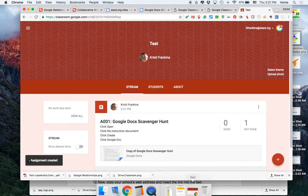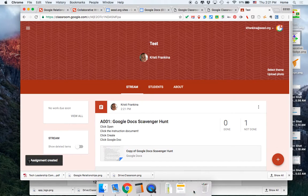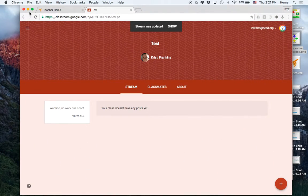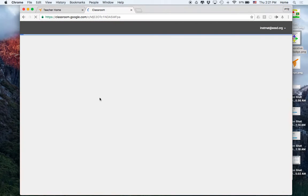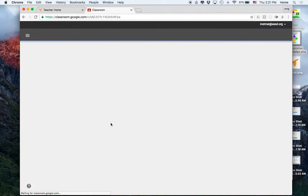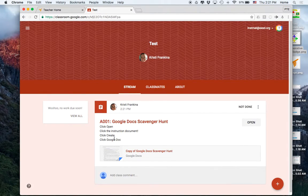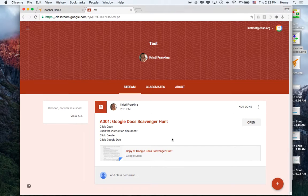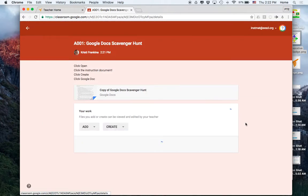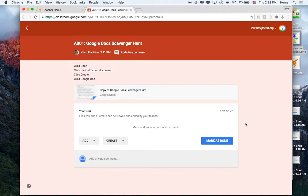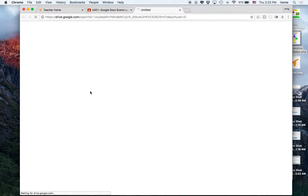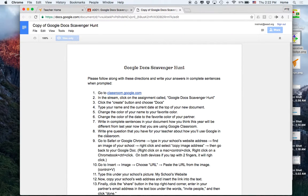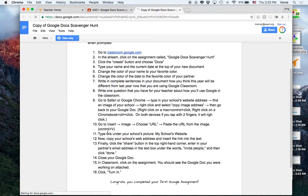My students will see something like this. So the instructions say to click open. So if I click the open button, I can open up the document to view it and I can read my directions.